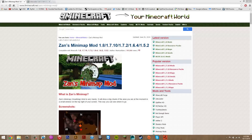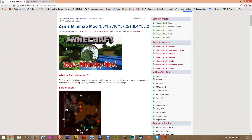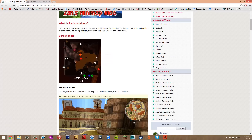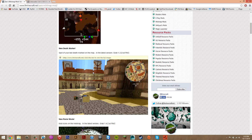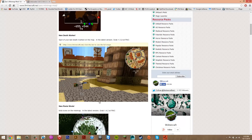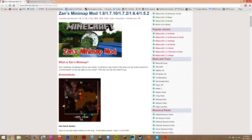Hey guys, what's up? Today I'm going to be showing you how to install the Zans Minimap mod for Minecraft 1.8. As I said in my last video, this is one of the few mods that has actually updated to 1.8.